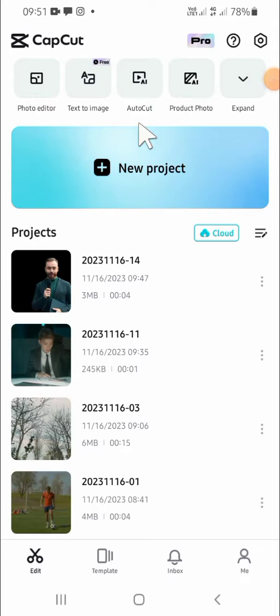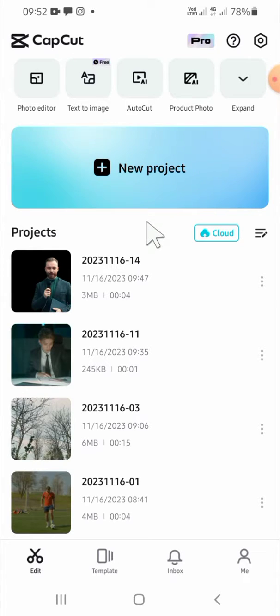Hello guys, welcome back to the channel. In this tutorial I'll be showing you how we can log in to CapCut. So let's get started. First of all, open your CapCut application on your phone.